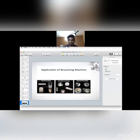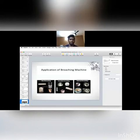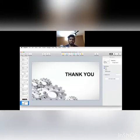These are the applications or finished products of broaching process: slot broaching, straddle broaching, and internal broaching types. Thank you.